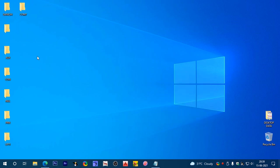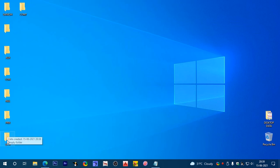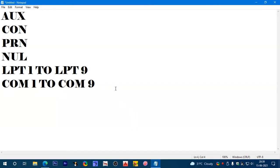So all these folders are created: aux, con, nul, prn, lpt1, lpt7, and com. All results create and change by pressing ALT 255. ALT key plus 255.